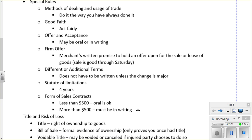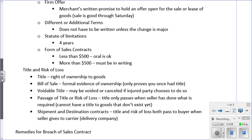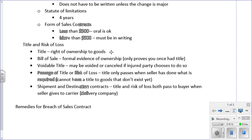When does title pass from seller to buyer? There is some important vocabulary: title is the right of ownership to a good — the most familiar example is a vehicle title. A bill of sale is formal evidence of ownership, but it does not prove current ownership; it only proves that you once held the title, since you may have since sold it and passed the title to someone else.